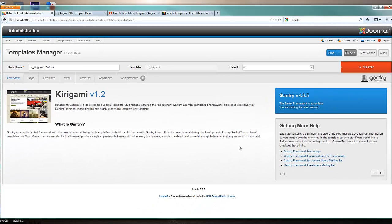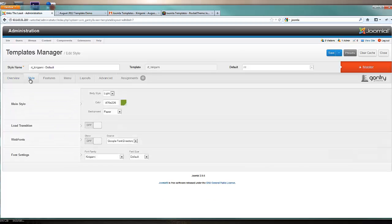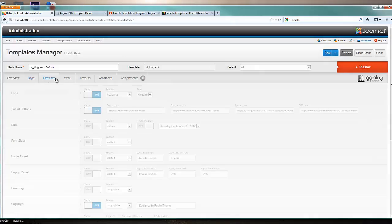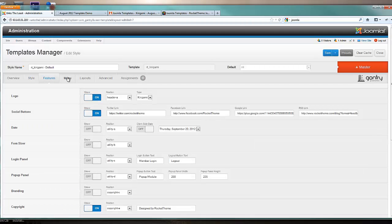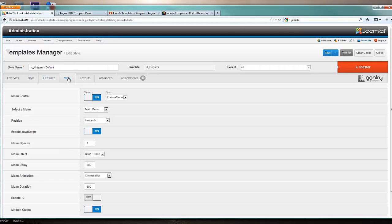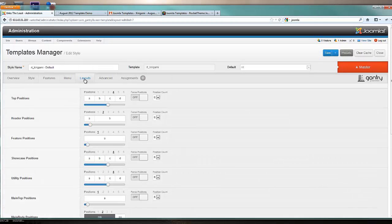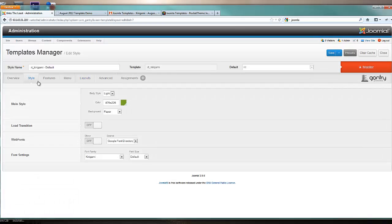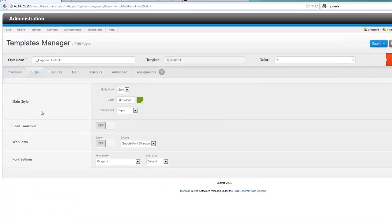Inside this template manager is really a whole control panel just for your template. As you tab through, you will see there are lots of opportunities to make unique customizations for your particular site. Let's start with the style tab.